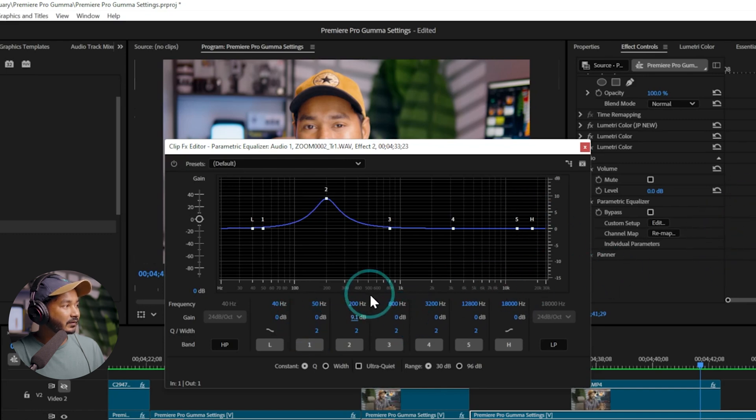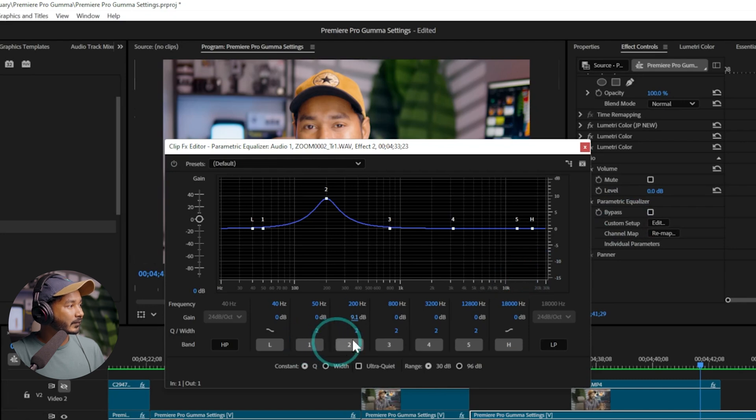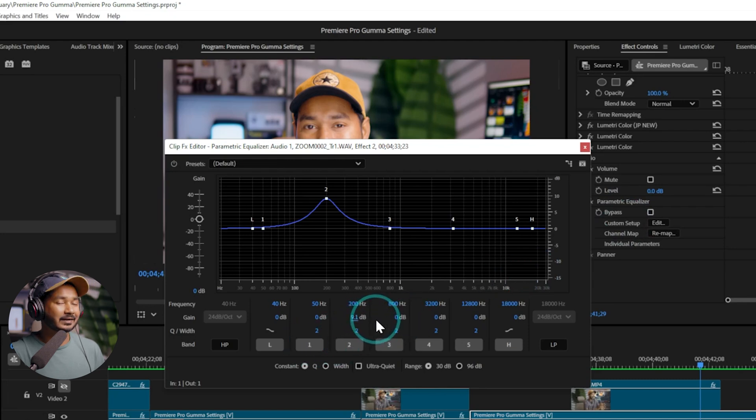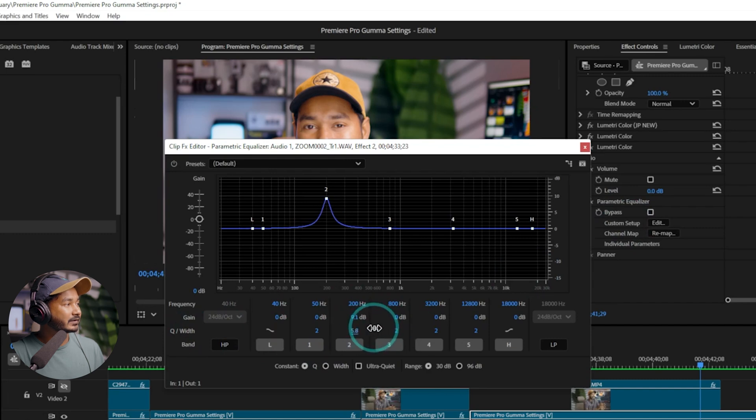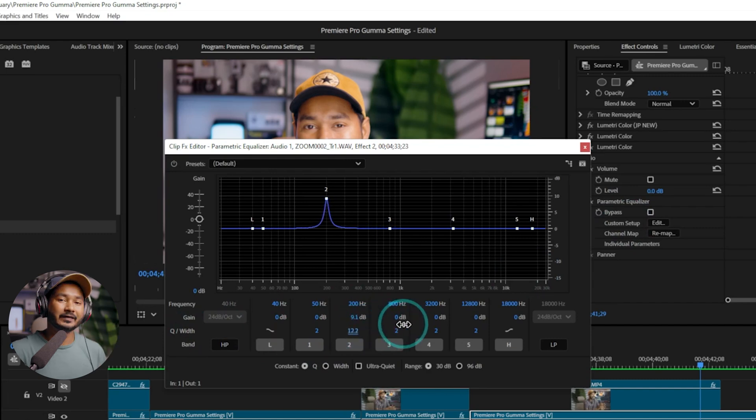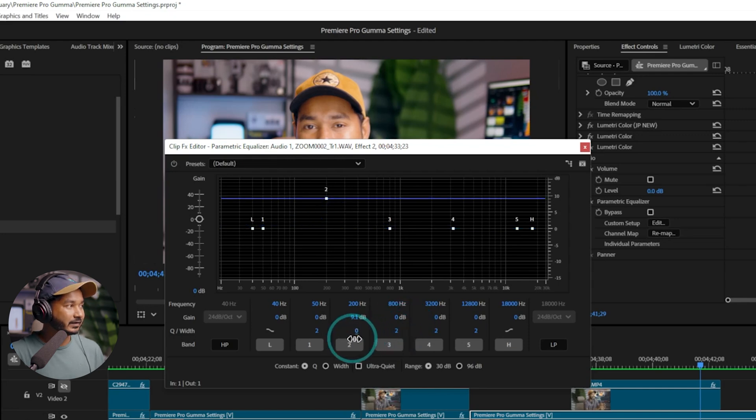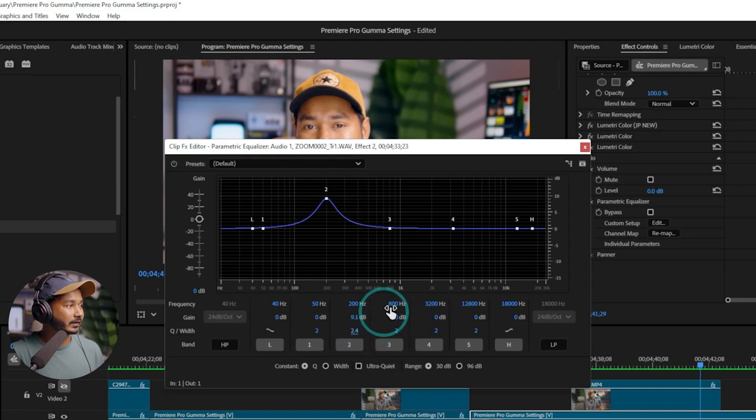So here is our frequency, that is the cutoff, and then the gain, that is the boost, and the Q or width, that is the section that is affected. If I increase it, it will affect less of our frequency. If I decrease it, it will affect more of our frequency.